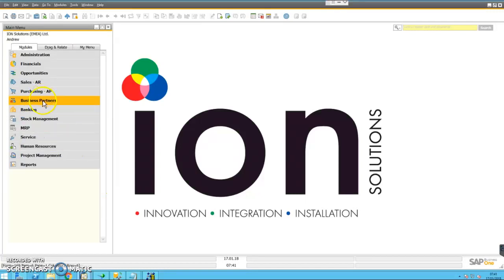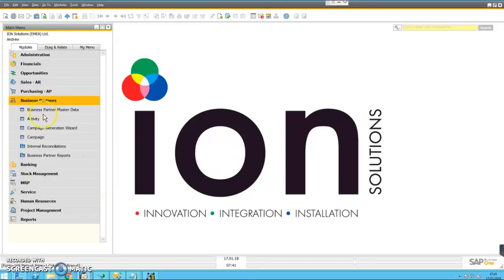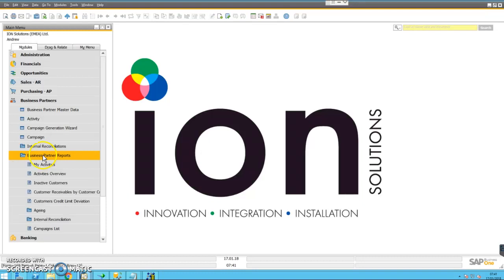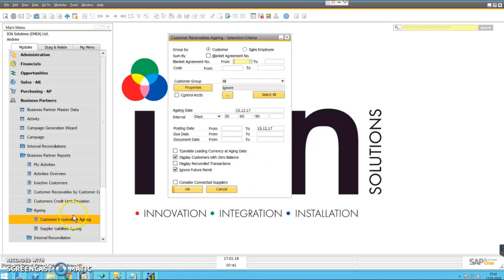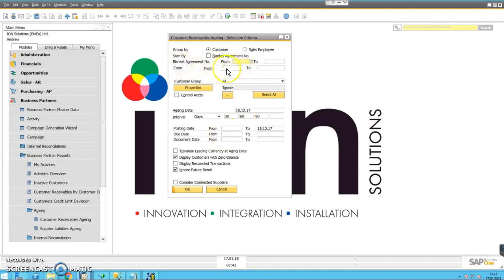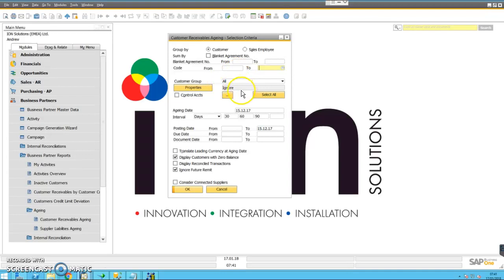Okay, so to print customer statements, start with Business Partners, go to Business Partner Reports, go down to Aging, Customer Receivables Aging. You can then specify one customer or a range of customers. I'm just going to leave it all for now.